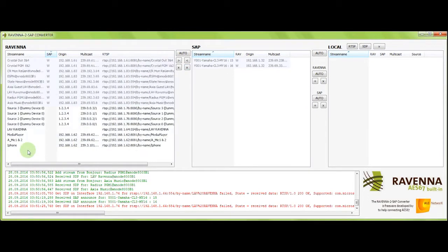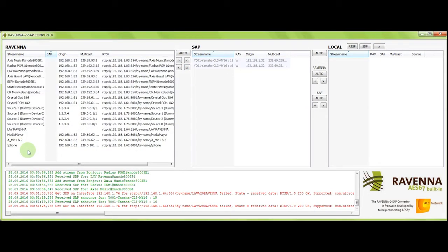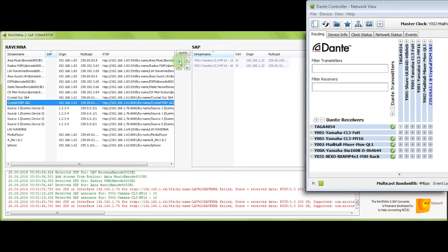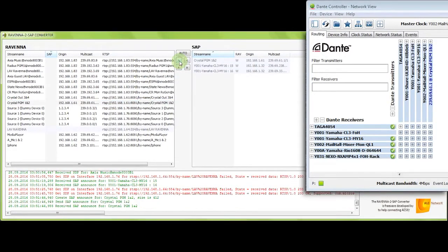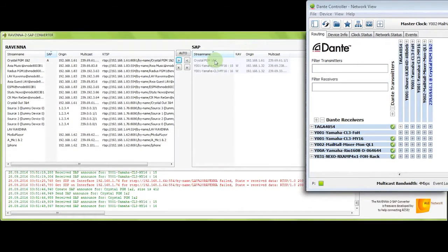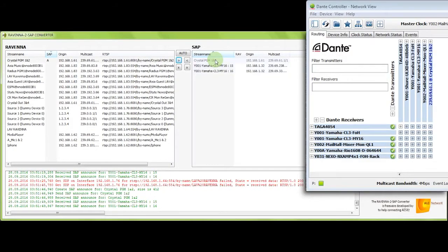And if I want to make one of these or multiple of these streams available in the Dante system, I just select the crystal program output and translate it into the SAP side. And now, at this very moment, the stream is actually visible in the Dante controller.